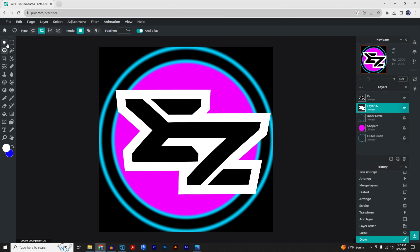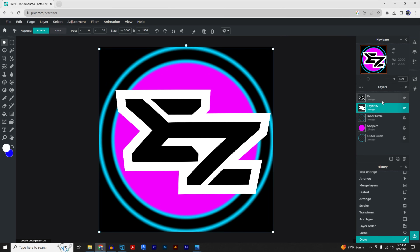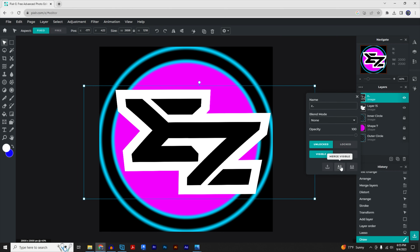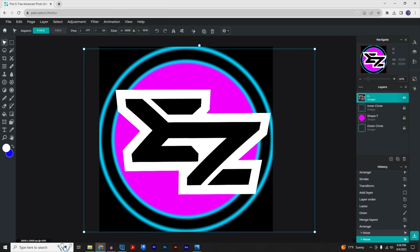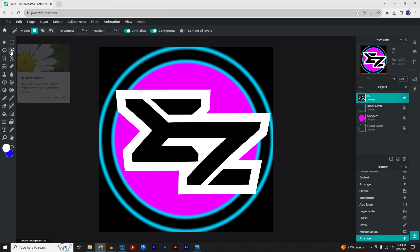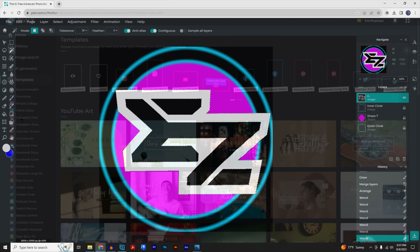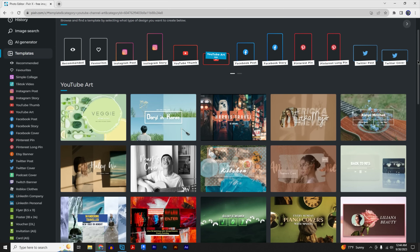Click on the text layer, right-click and 'Merge Down.' Then go back to the magic wand tool and select the white outline we just made — now we're going to add a gradient so the outline isn't just one singular color.